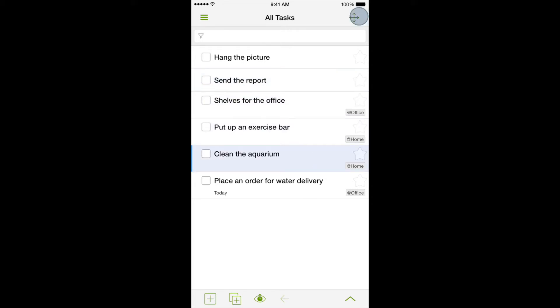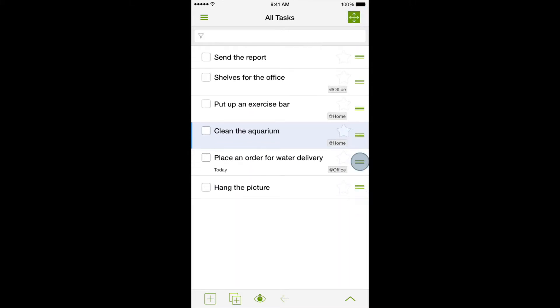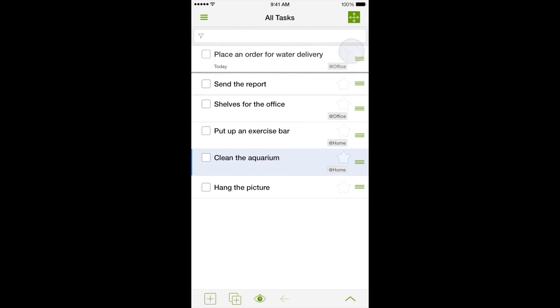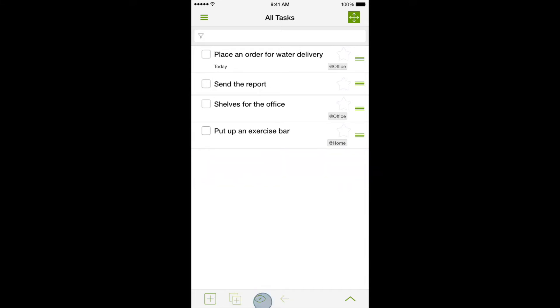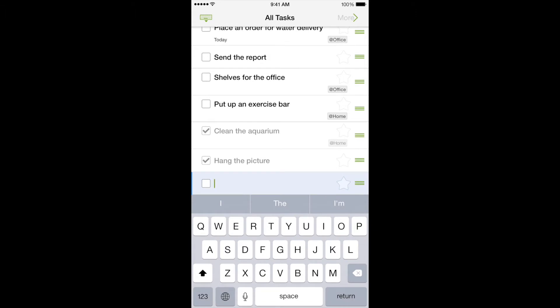Application interface allows you to move tasks around in a created list easily, changing their order. You can mark a task as completed with just one touch. Completed tasks can be hidden from the list right away or later on. As you can see, the program can easily manage a simple tasks list.